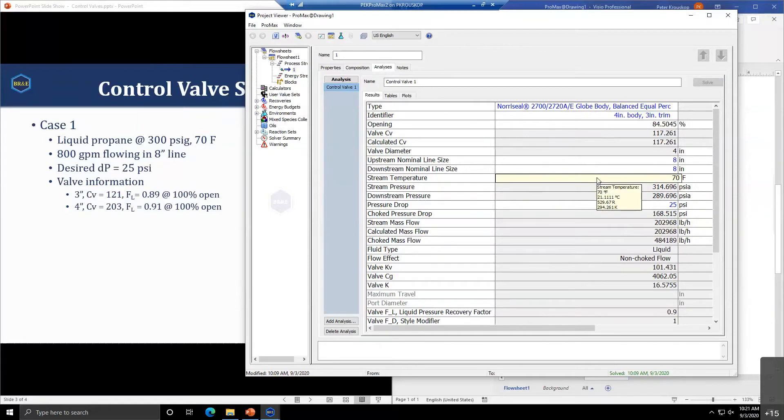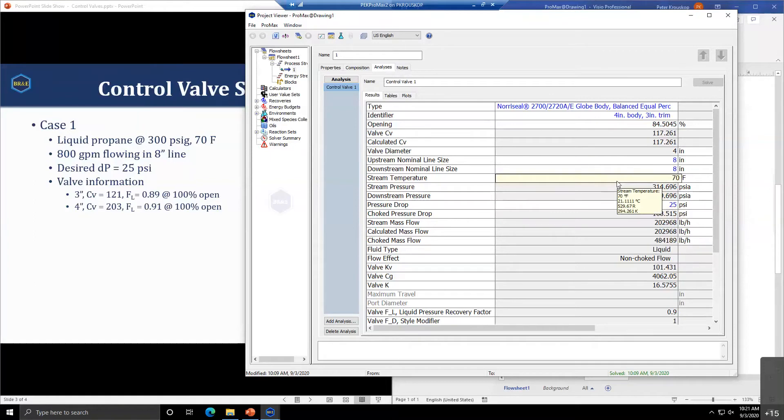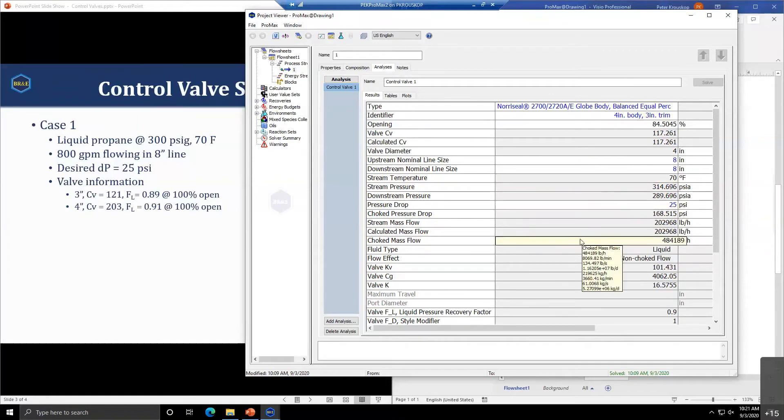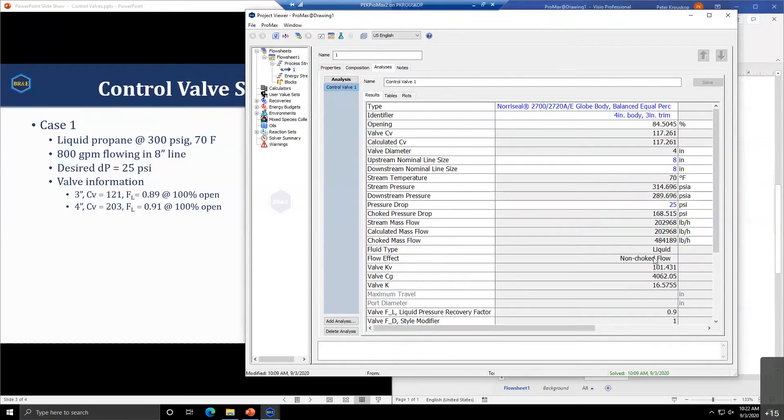This will allow you to get an idea of which valve you might wish to further pursue, based on how much extra room you have to work and what kind of response you're expecting in your system for this particular valve.